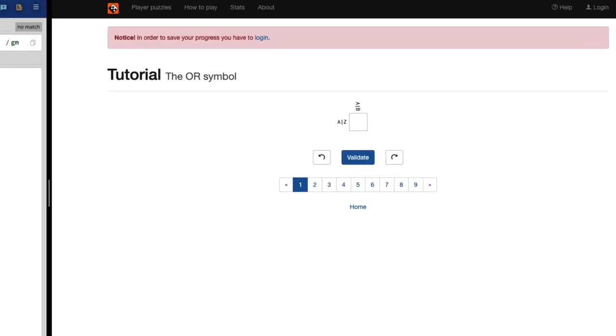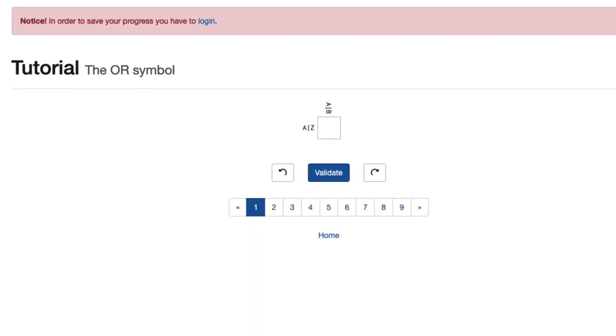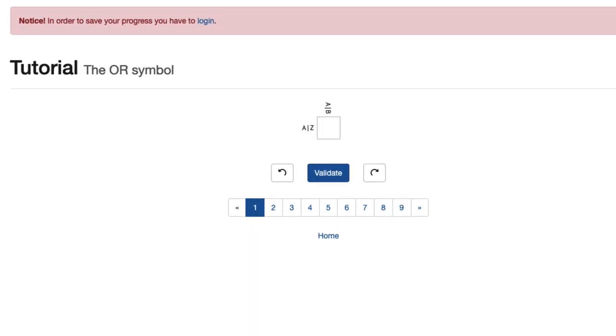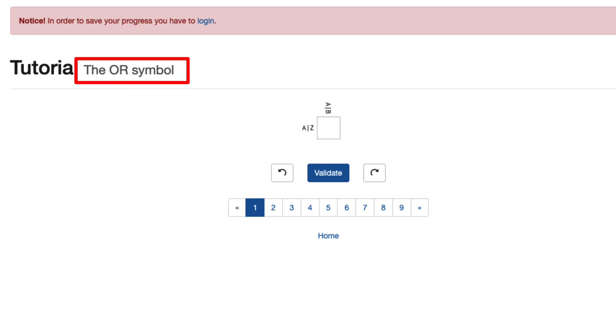So how this works is you're presented with a cross section, an X and a Y coordinate, and you need to determine what value is going to go into that cross section in order to validate and move forward.